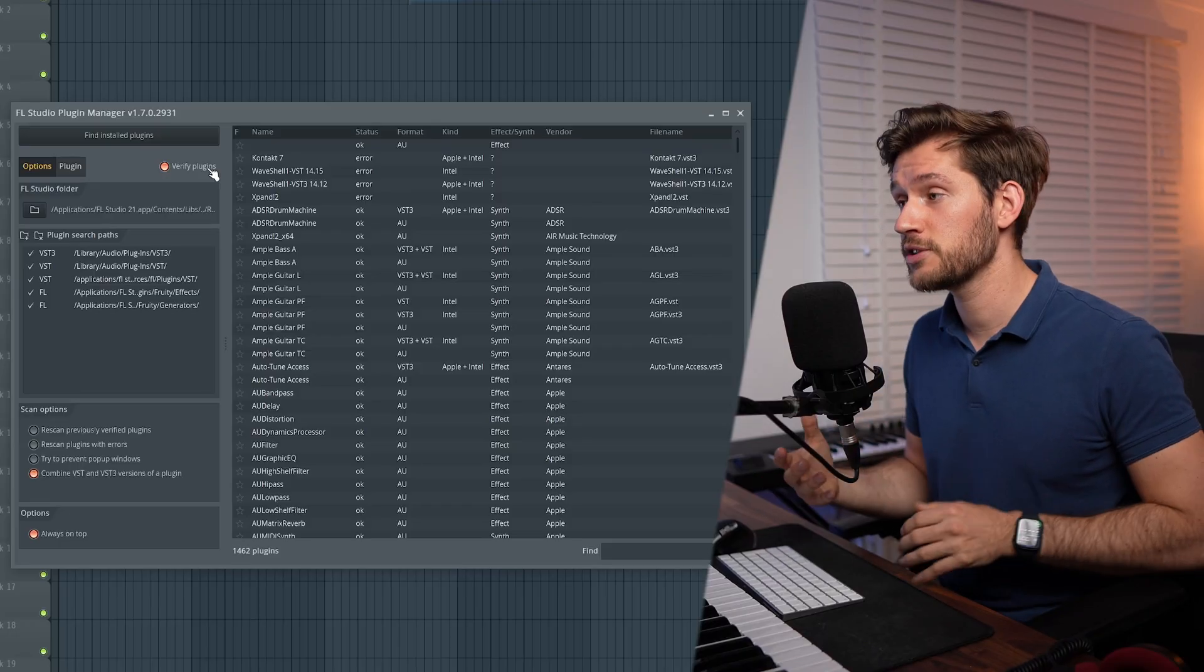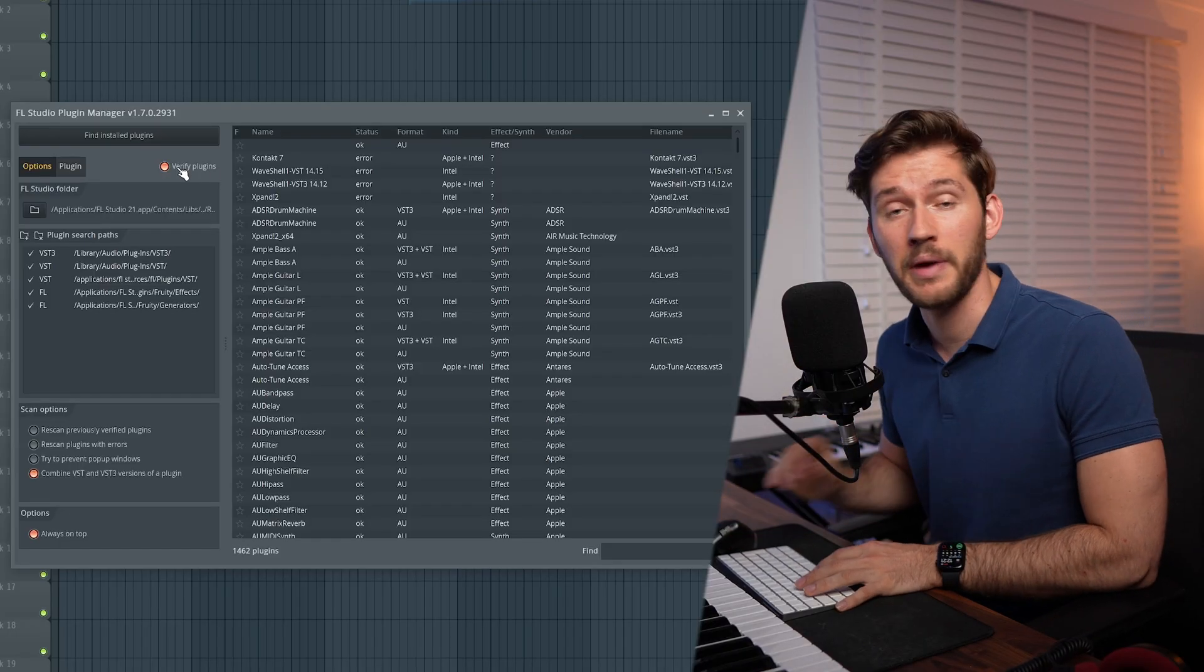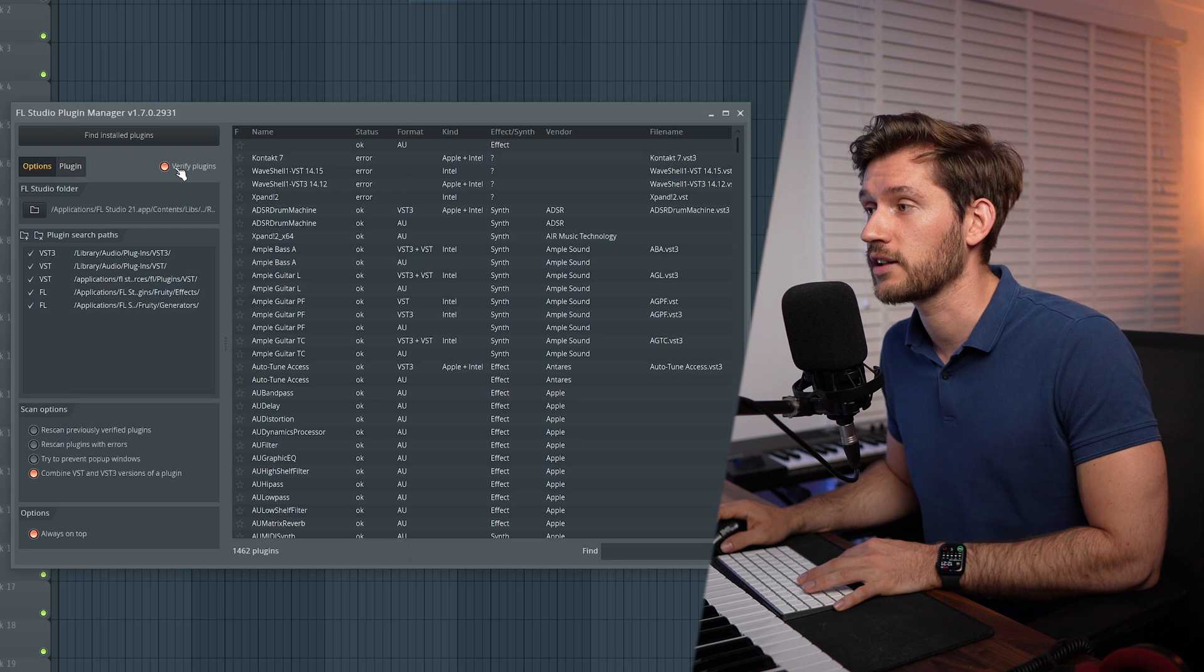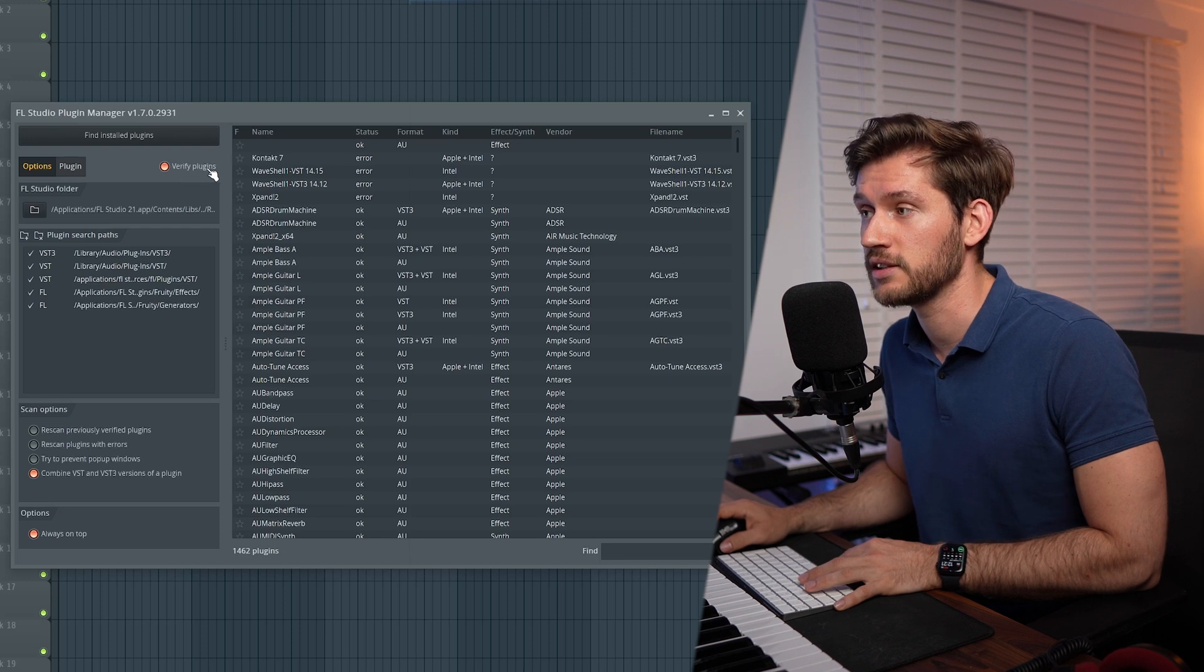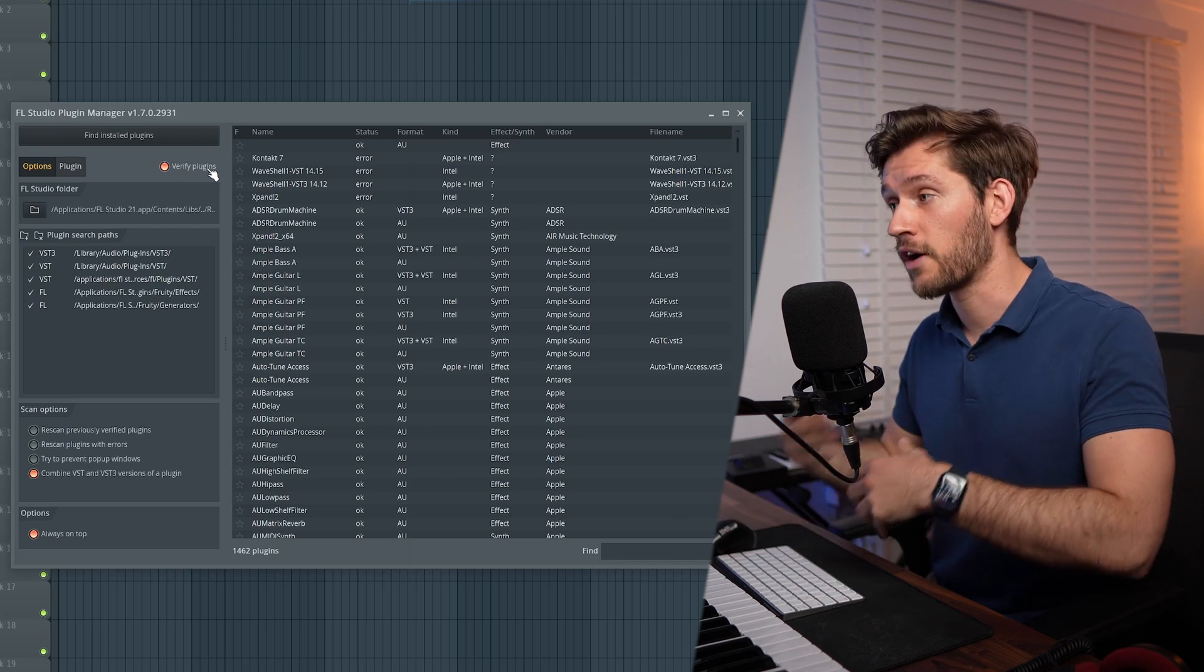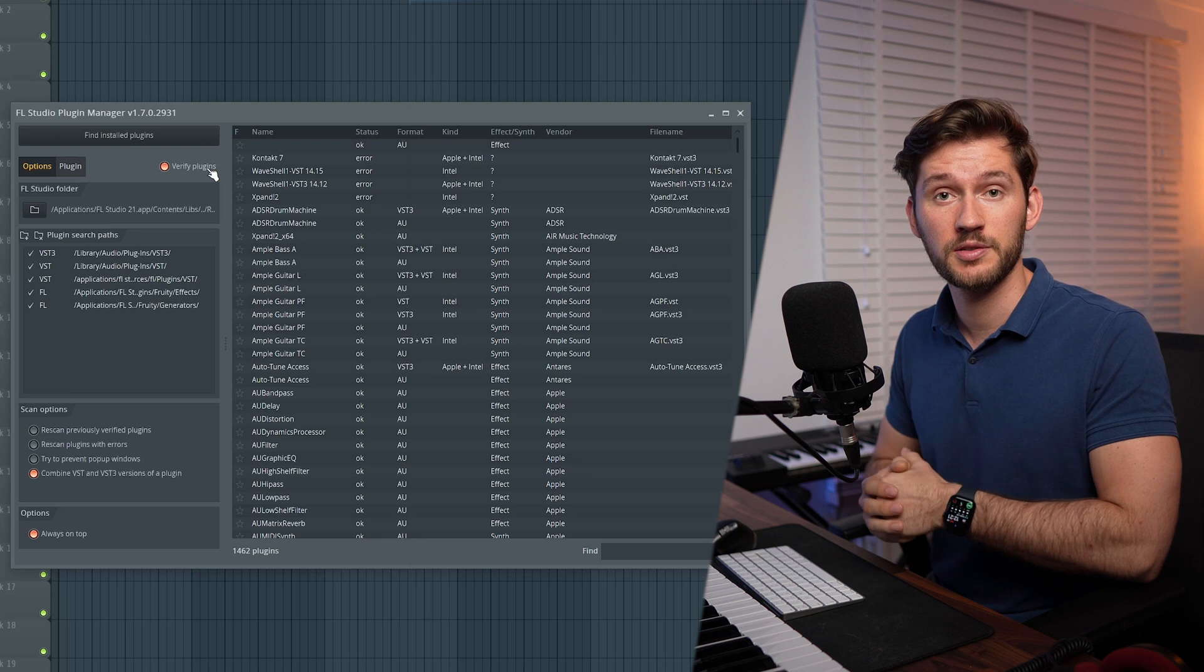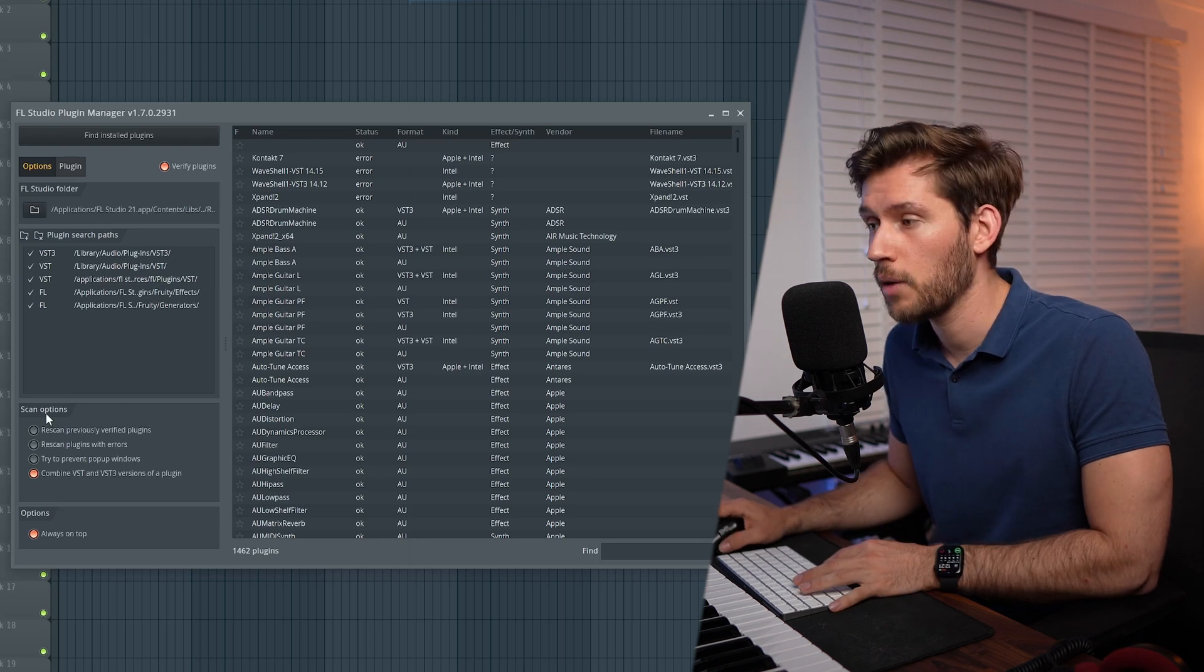Now let's discuss the options within the plugin manager. Make sure to select Verify Plugins. This will prevent you from any errors when searching for new plugins. And then Scan Options.